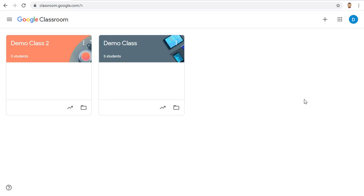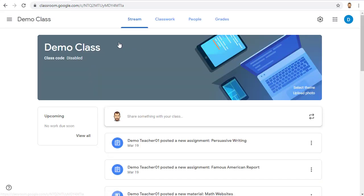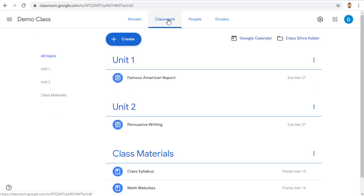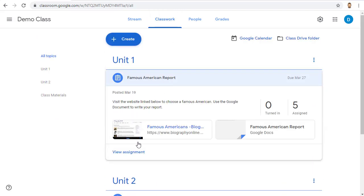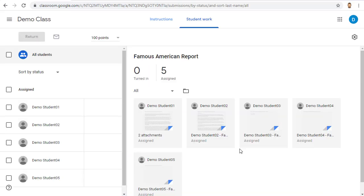To grade your students' work in Google Classroom, you'll want to first start by accessing the assignment. You can do this in a couple of ways. One option is to go into the class itself, then go to the Classwork tab, find the assignment, and then click on View Assignment. That will bring you to the assignment page where you can see all of the students' work.